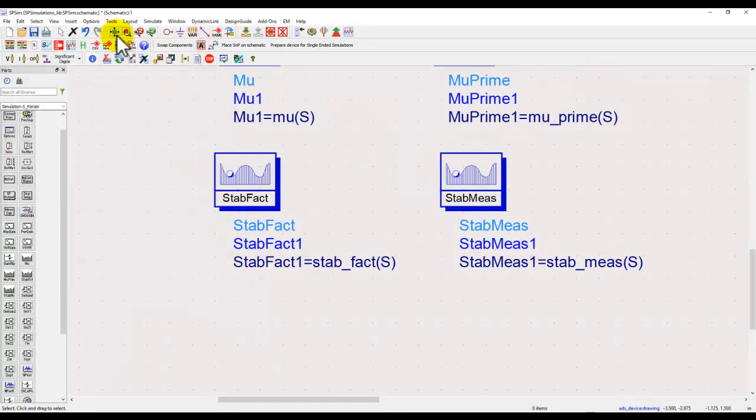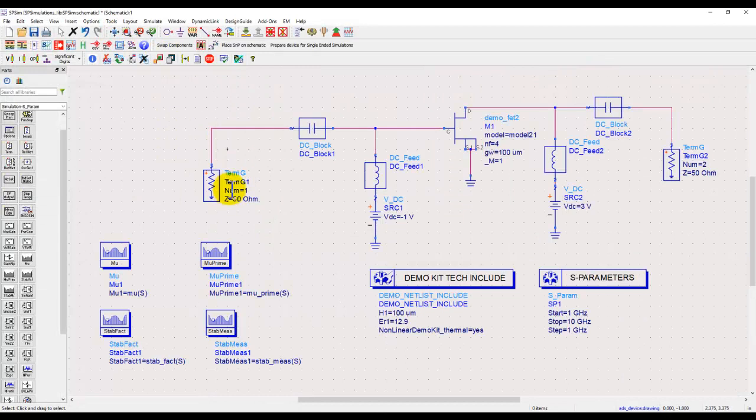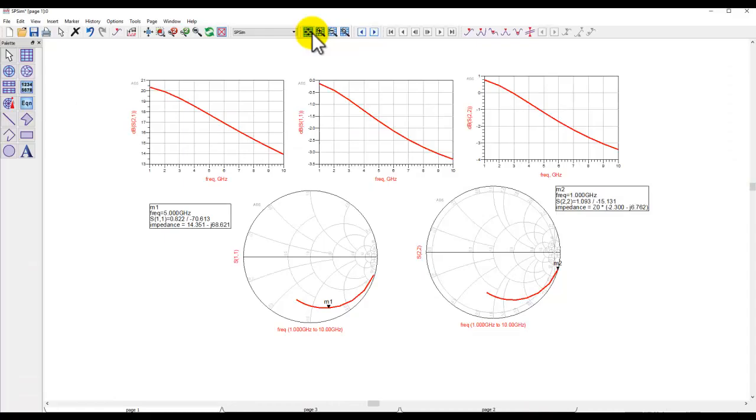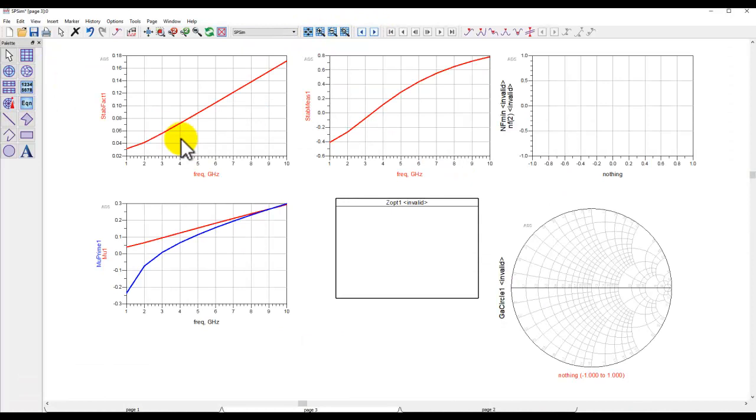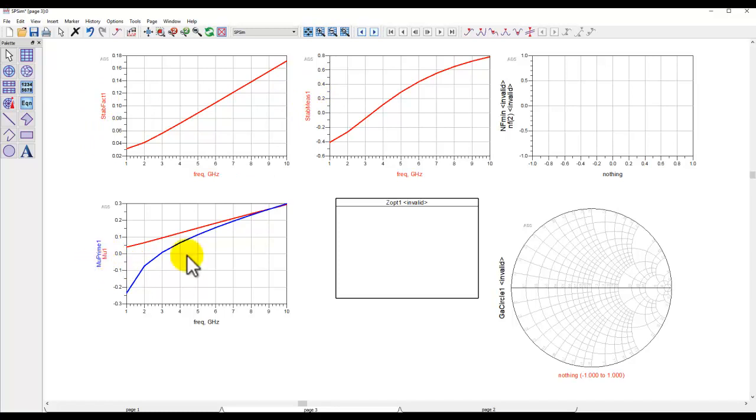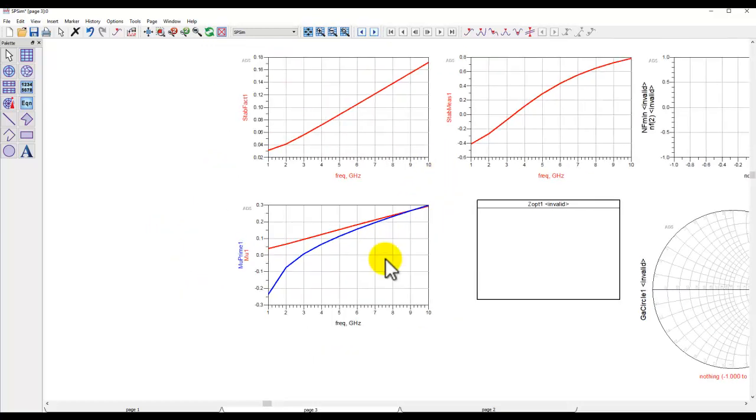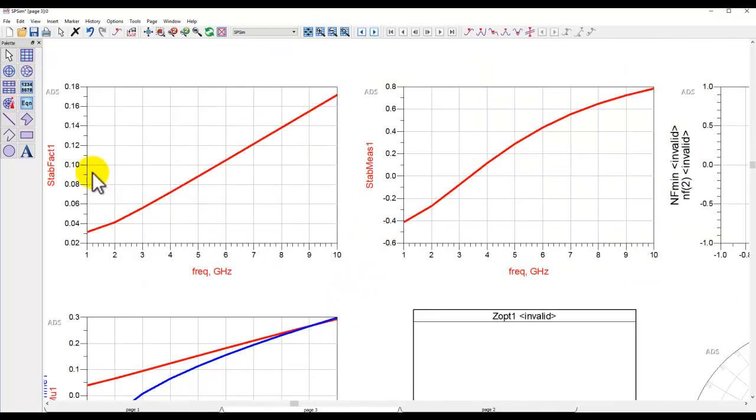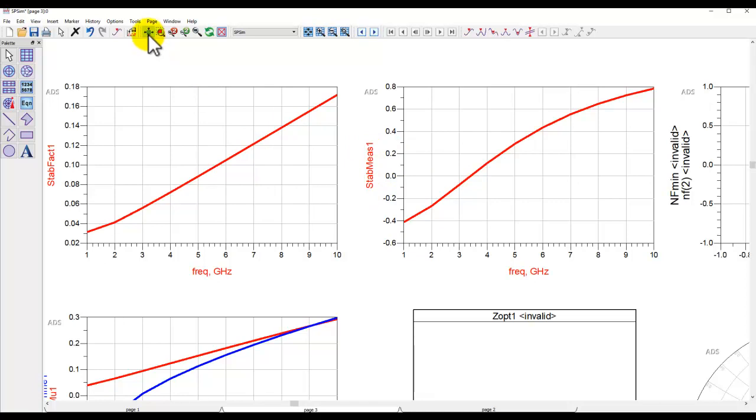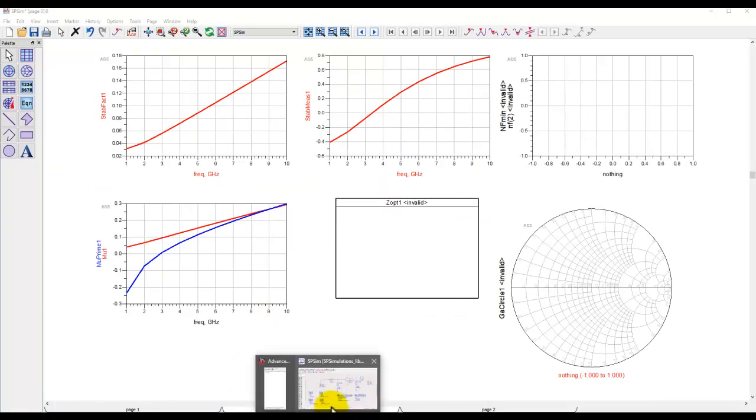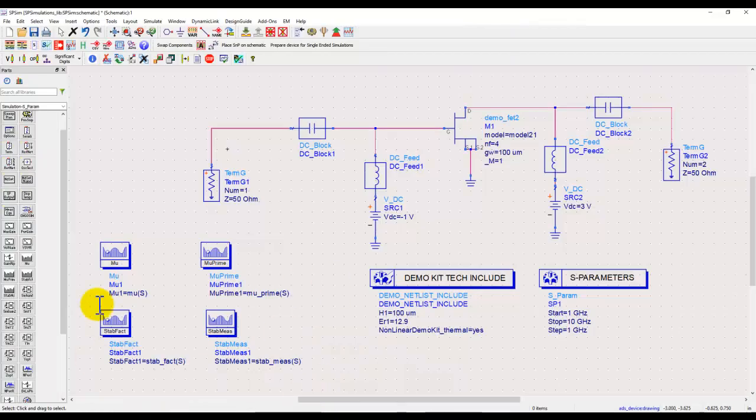Now once we have the stability parameters in place and we run simulation, let's go to the next page. Here we can plot stability factor, stability measure, and also the mu and mu prime. You can see whether it's mu prime or mu, they are all less than one indicating instability. Also if you look at the stability factor, it's less than one and the stability measure is less than zero in certain frequency range, so all of these stability criteria is converging to a pretty uniform understanding of how this is changing.